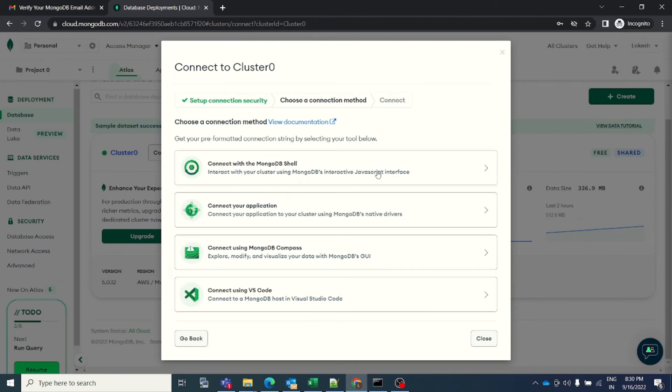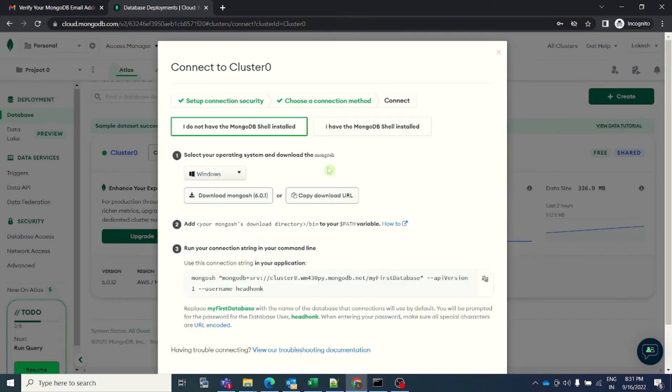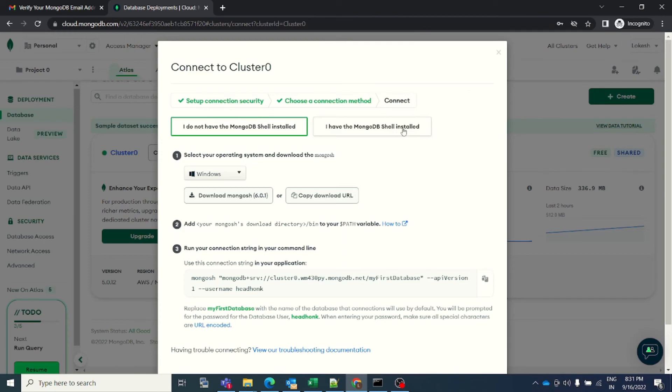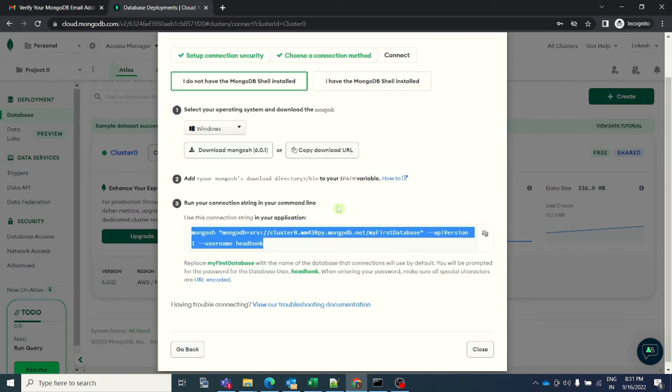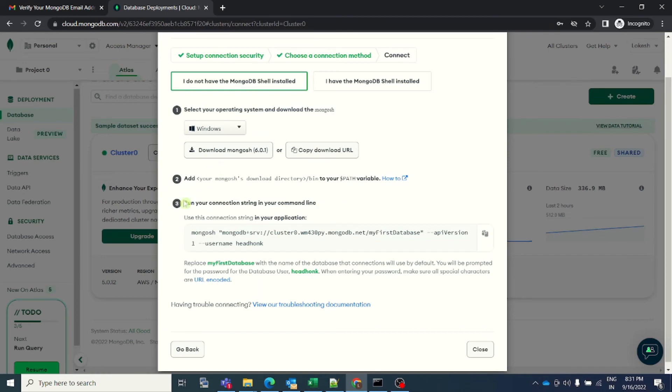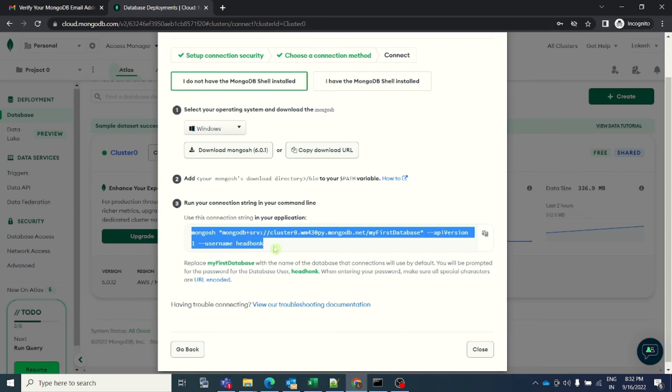Once you click on this box, connect with MongoDB shell, you will get something like this. The first option is I do not have MongoDB shell installed, and the second option is I have the MongoDB shell installed. Depending on whether you have already installed a MongoDB shell in your local machine, in your laptop, you have to decide which one you are going to choose. If you have not installed it, you can select your operating system from here and download the MongoDB application and install it. Because I have already installed it, I can straightforward go to step number three. I can copy this connection string.